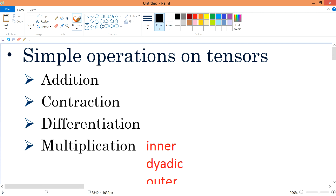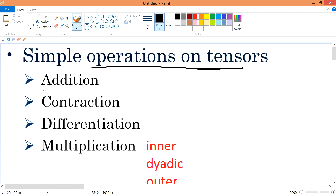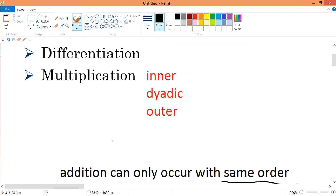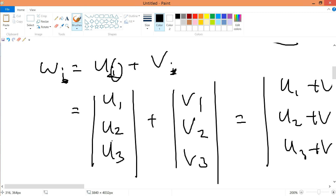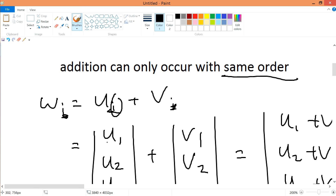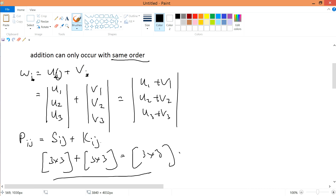Simple operations on tensors. As we promised, we'll just start off with addition. Addition itself can only occur with same order tensors, as shown over here — same order.